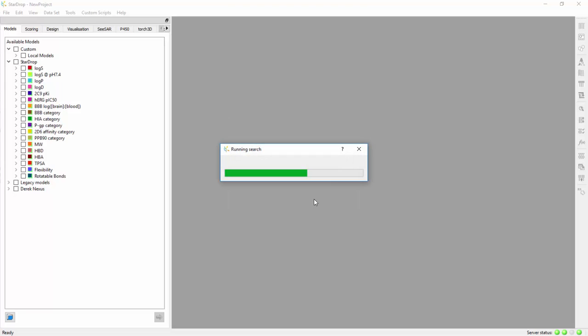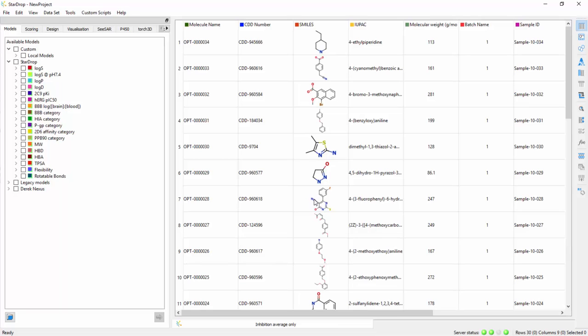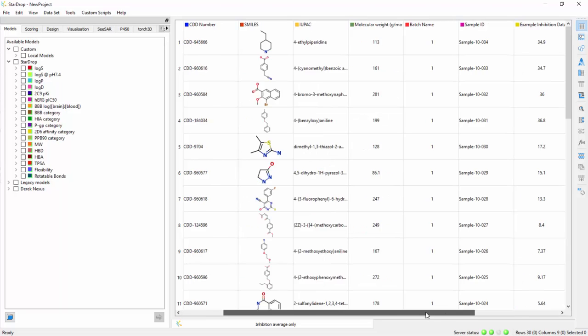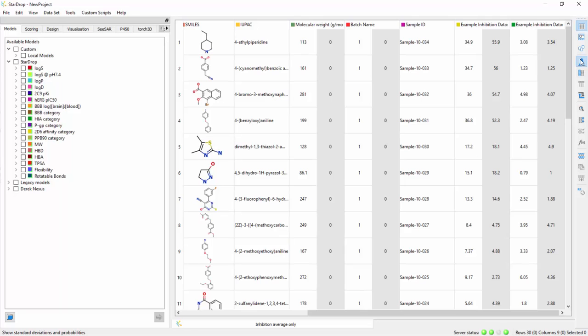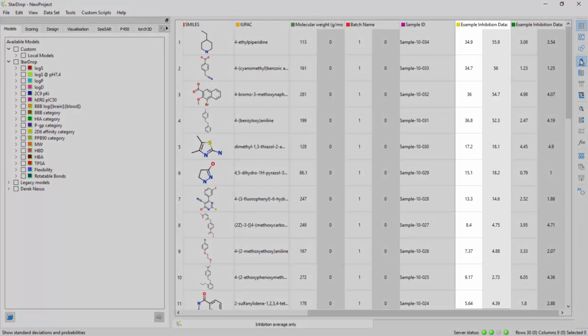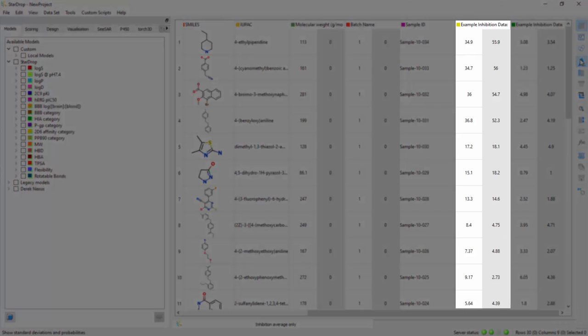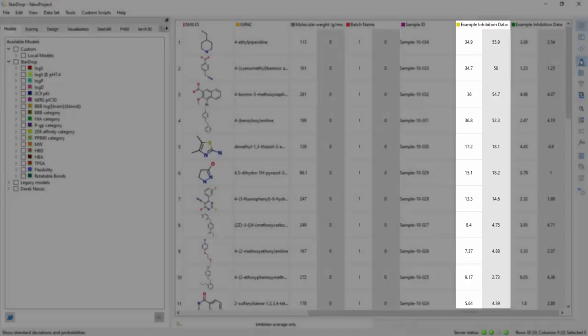Clicking OK will return the data in StarDrop pre-formatted and ready for analysis, visualization, and design. If uncertainties in the data have been stored in CDD Vault, these will automatically be associated with the data in StarDrop.